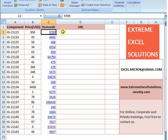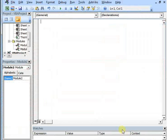Now if we want to extract those URLs out of these item codes, we won't be doing it manually one by one. Rather, we will be writing a small script for that. For that, open up the VBA editor and write a sub procedure.